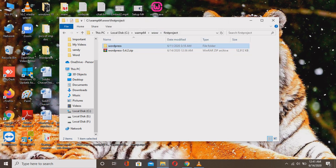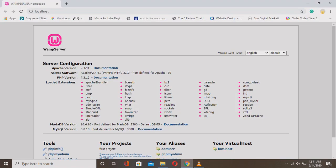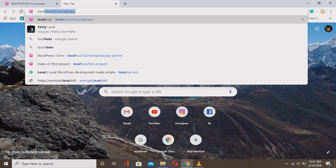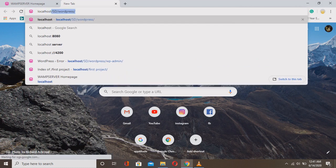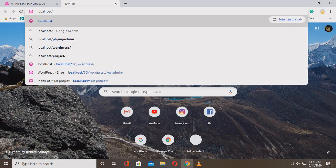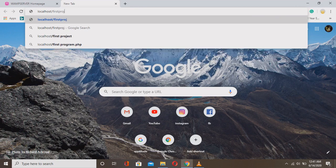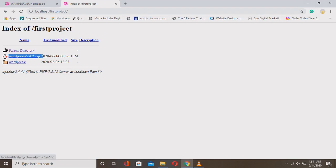Inside the extracted folder you'll see the WordPress folder with all the required content. I'm cutting the WordPress folder and pasting it one level up, then deleting the WordPress 5.4.2 zip folder — this way you don't need to type the full version number in the browser. Now open a new tab and type 'localhost/firstproject/' to navigate to your WordPress installation.